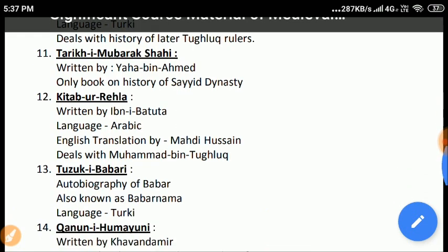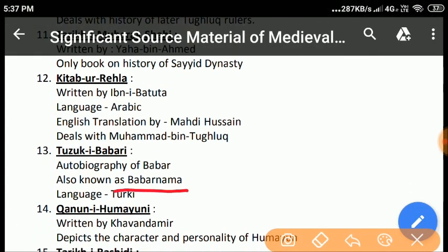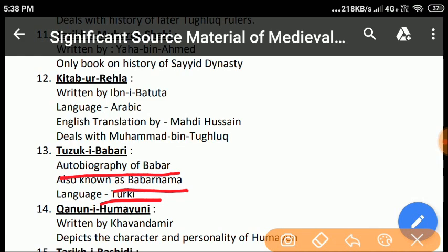Tujuk-e-Babari: This book is also known as Babur Nama and it is the autobiography of Babur. It is written in the Turkish language, as Turkish was the mother tongue of Emperor Babur. It not only throws light on the personal life and achievements of Babur, but is the most authentic source for knowing the history of the contemporary period. Owing to its significance and lucid style, Babur is ranked high among autobiographers. Besides political events, Babur also threw ample light on the social, cultural, and natural conditions of India.